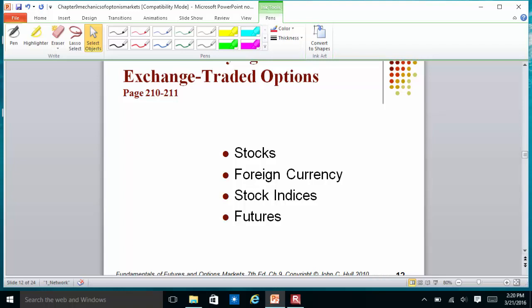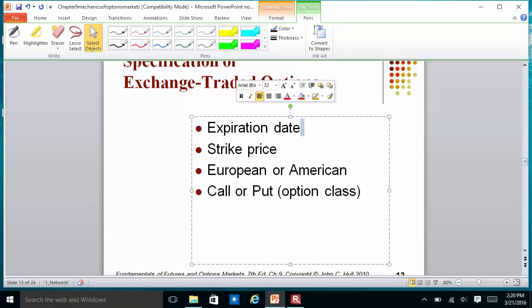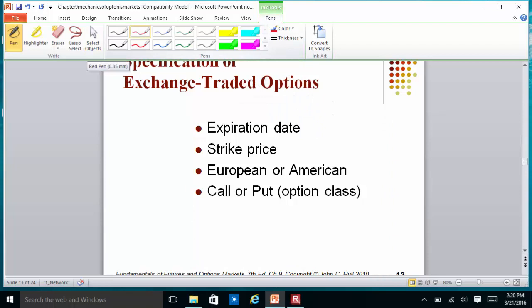Now we want to talk about exchange-traded options. You can find options on common stock, on foreign currency, on different stock indexes such as the S&P 500 and the NASDAQ, and on futures contracts. When you buy a call option on a futures contract, you have the right to enter into a long position on a futures contract. For options on common stock, the most liquid ones tend to have a maturity of less than one year.